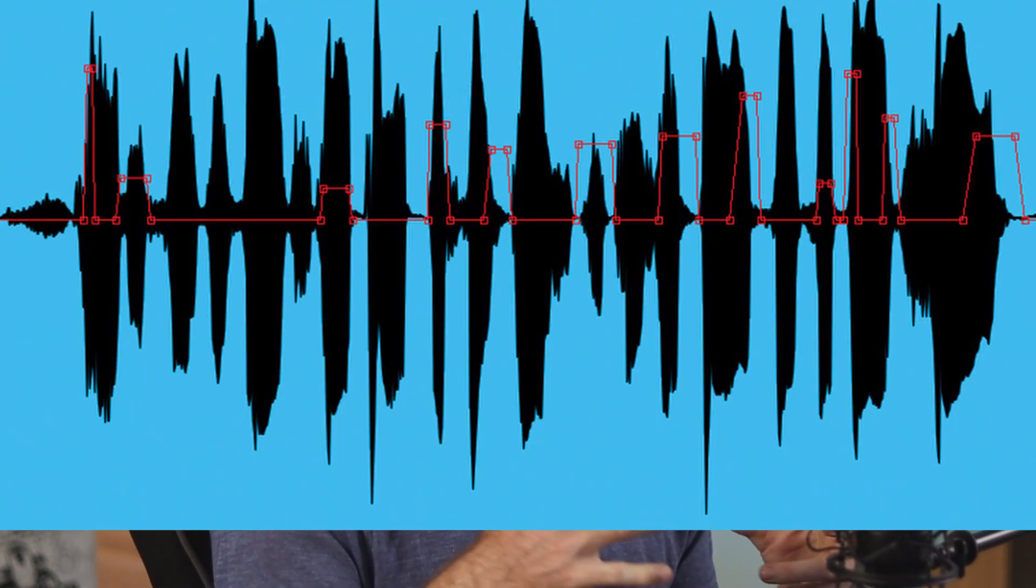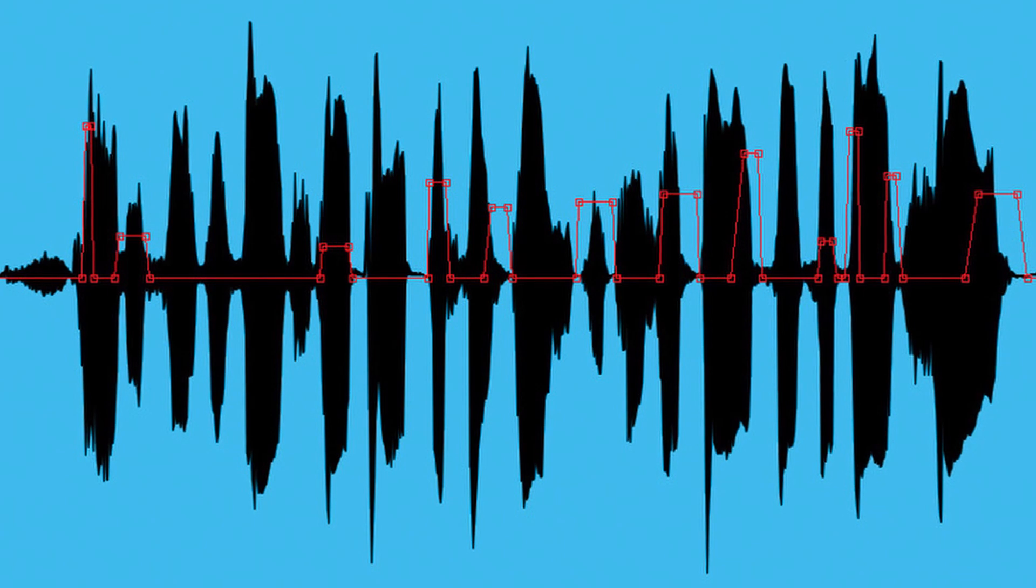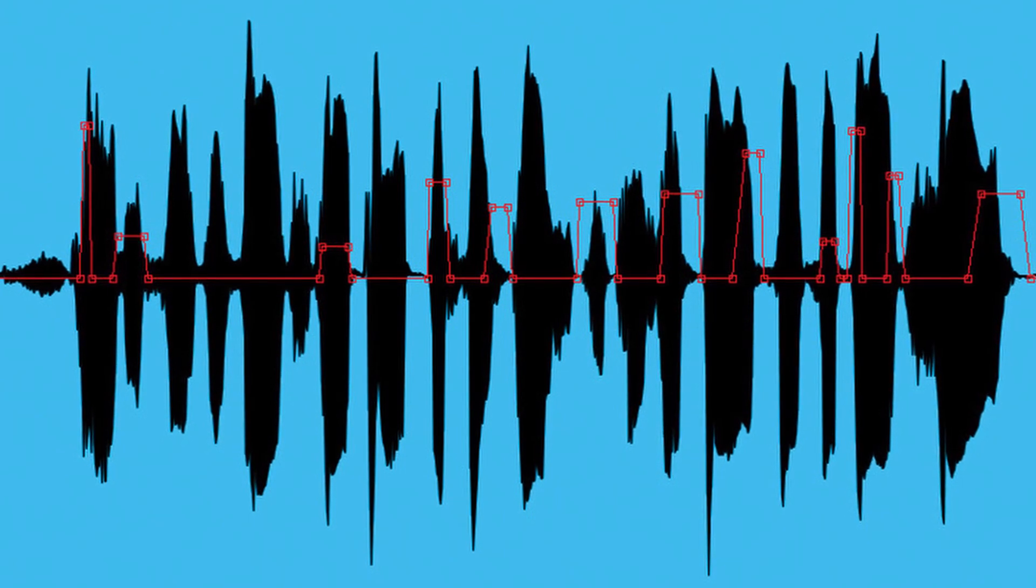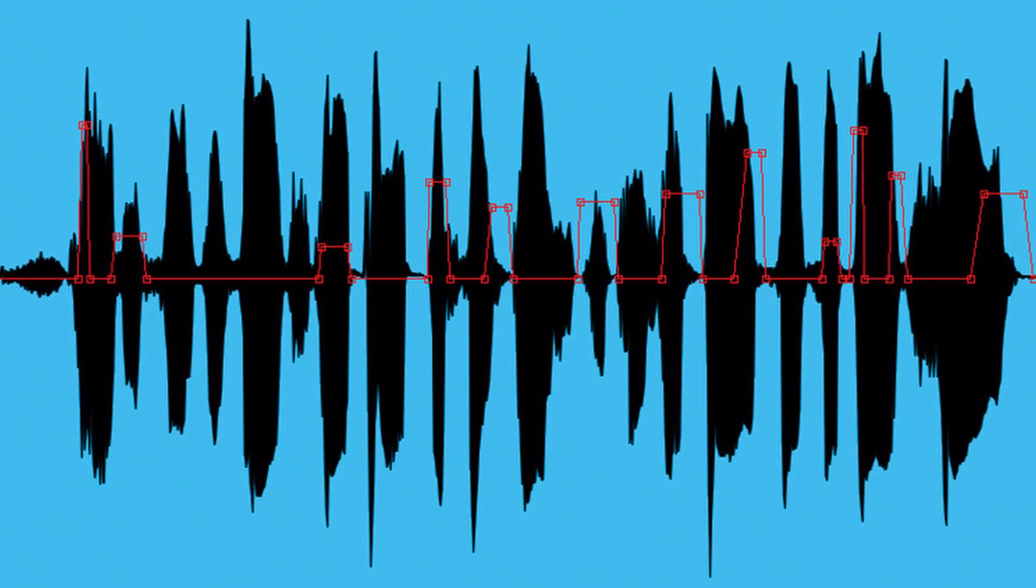So when it comes to actually using compression, there are a couple reasons why we would want to. One of the main reasons would be for some sort of vocal performance or an instrument performance, any sort of live recording where the dynamics are a little bit spread out and kind of all over the place. Personally, I produce a lot of electronic music. I'm not doing a whole lot of live recording, so I don't really have to use a whole lot of compression when it comes to virtual instruments and MIDI and drum samples.